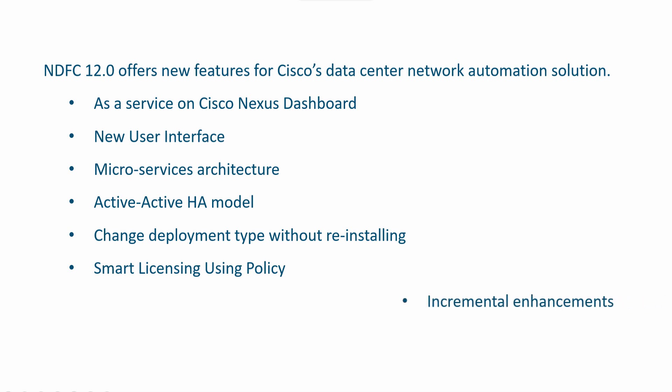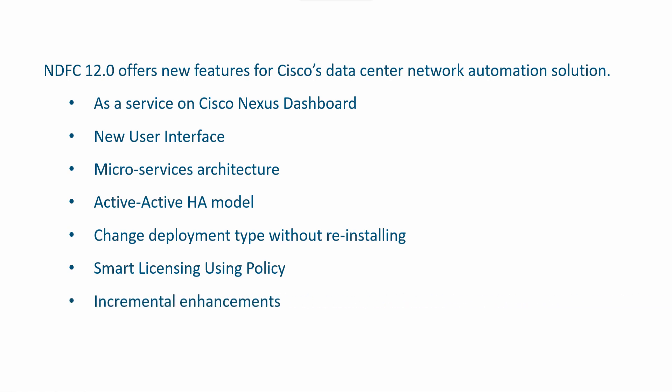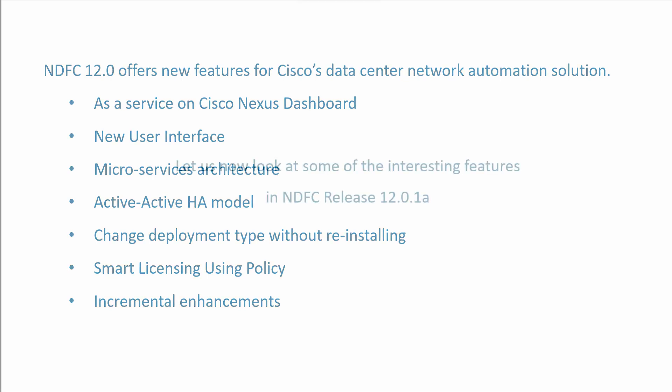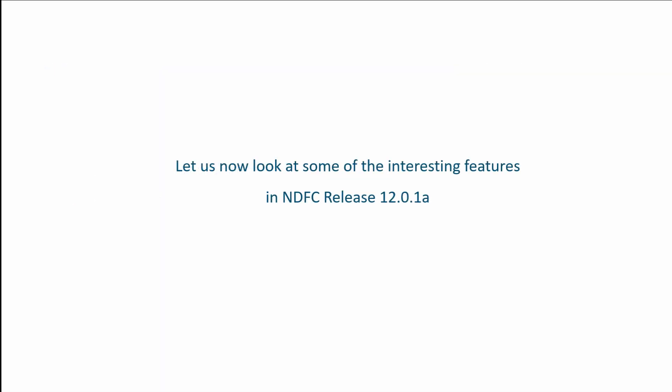NDFC also introduces several ongoing enhancements in the area of SAN management and media fabrics management. Let's look at some of the interesting features introduced in NDFC Release 12.01.